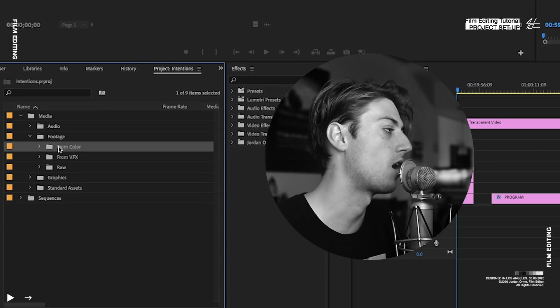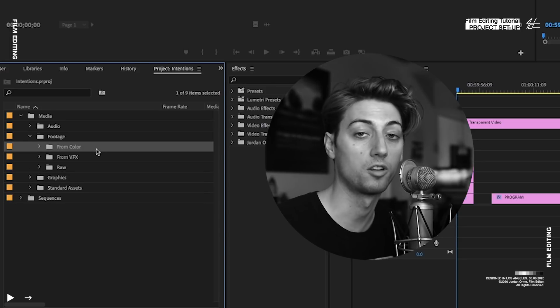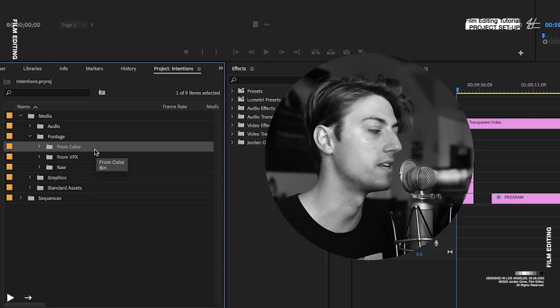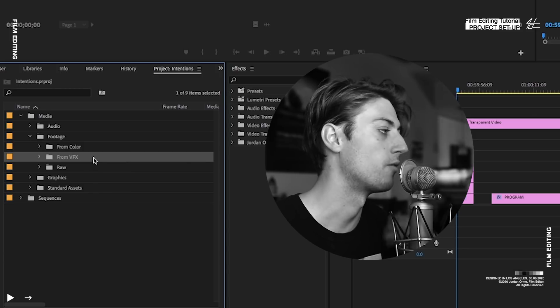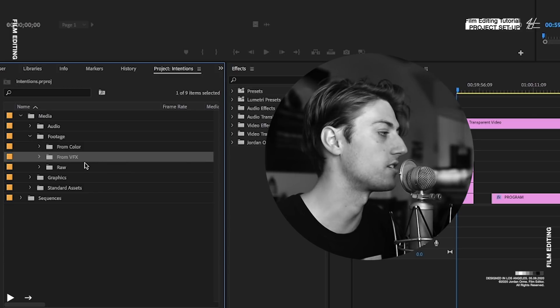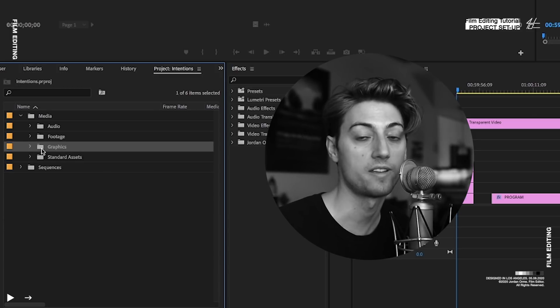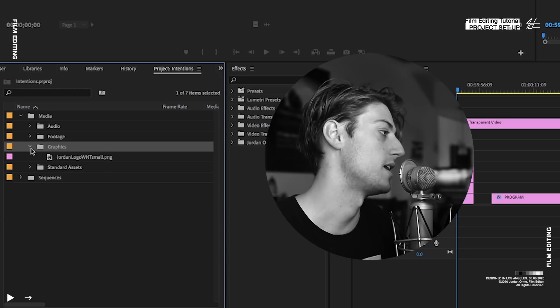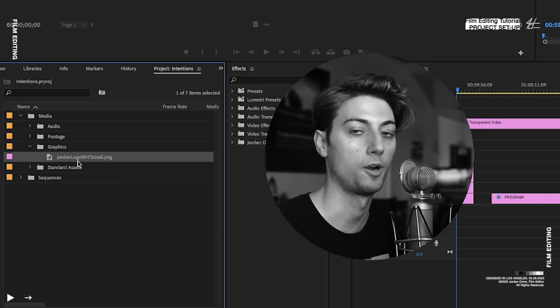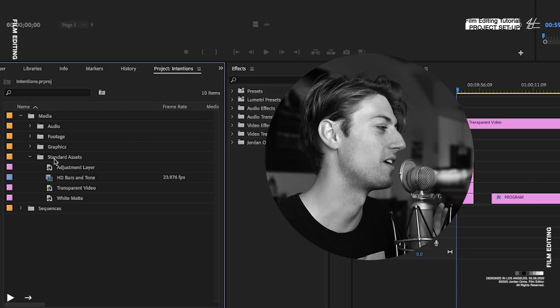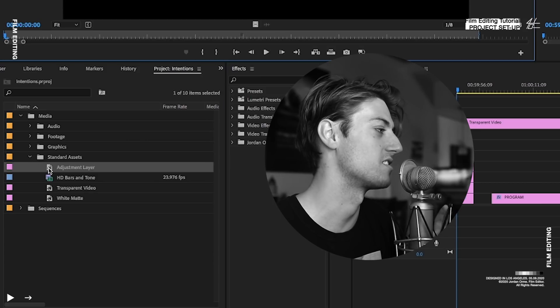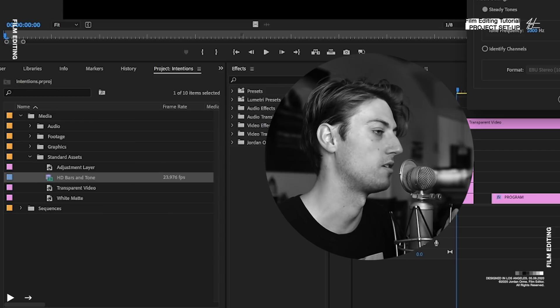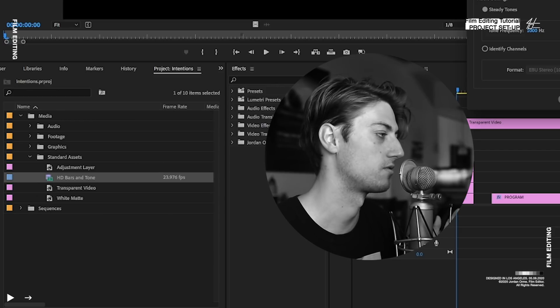Footage is from color. So this is from the colorist. This is on the finishing online stage. From visual effects. And then raw. And then we have graphics, which is basically all of your memes going here. Then we have standard assets like adjustment layers, bars and tone, transparent videos.